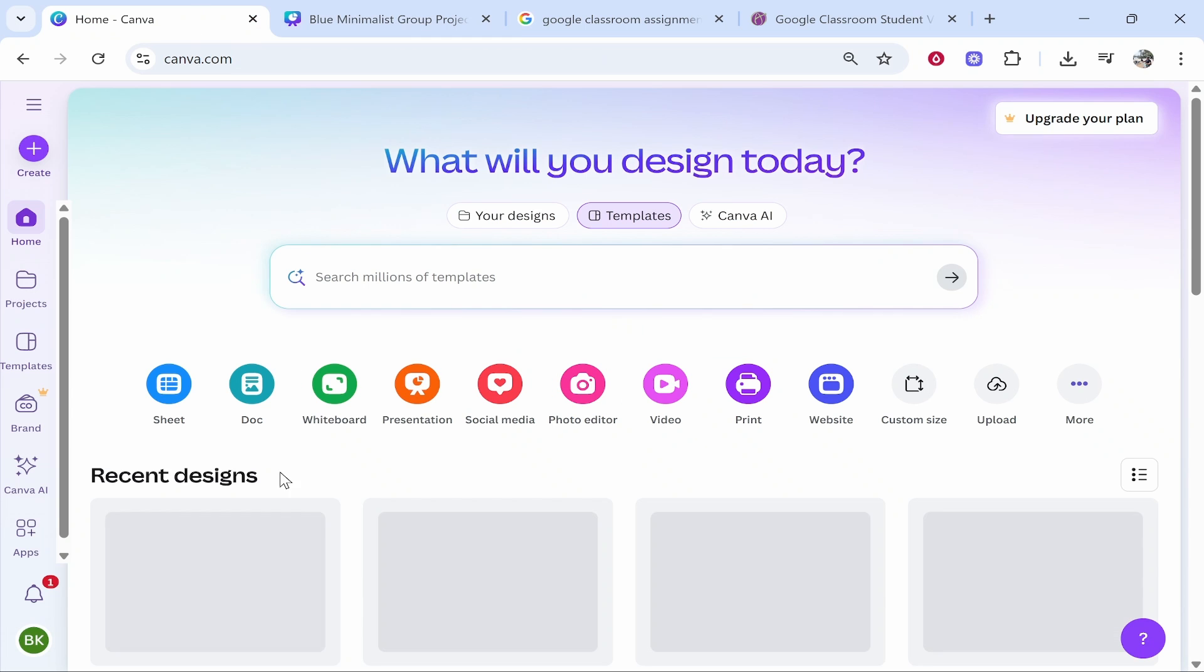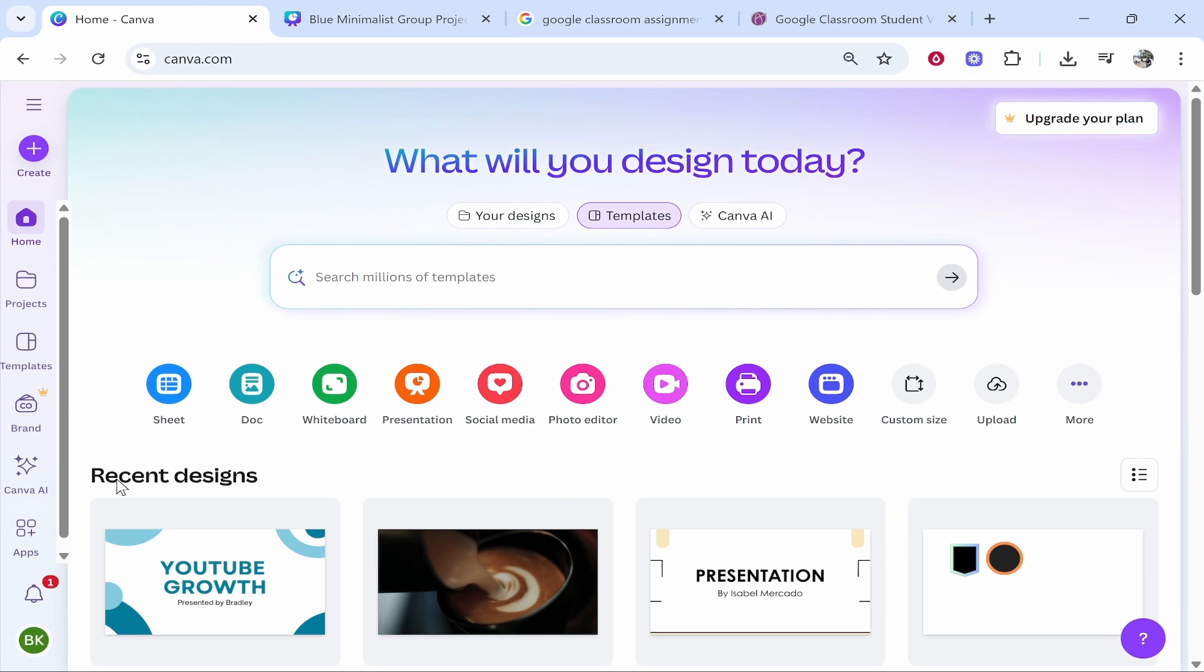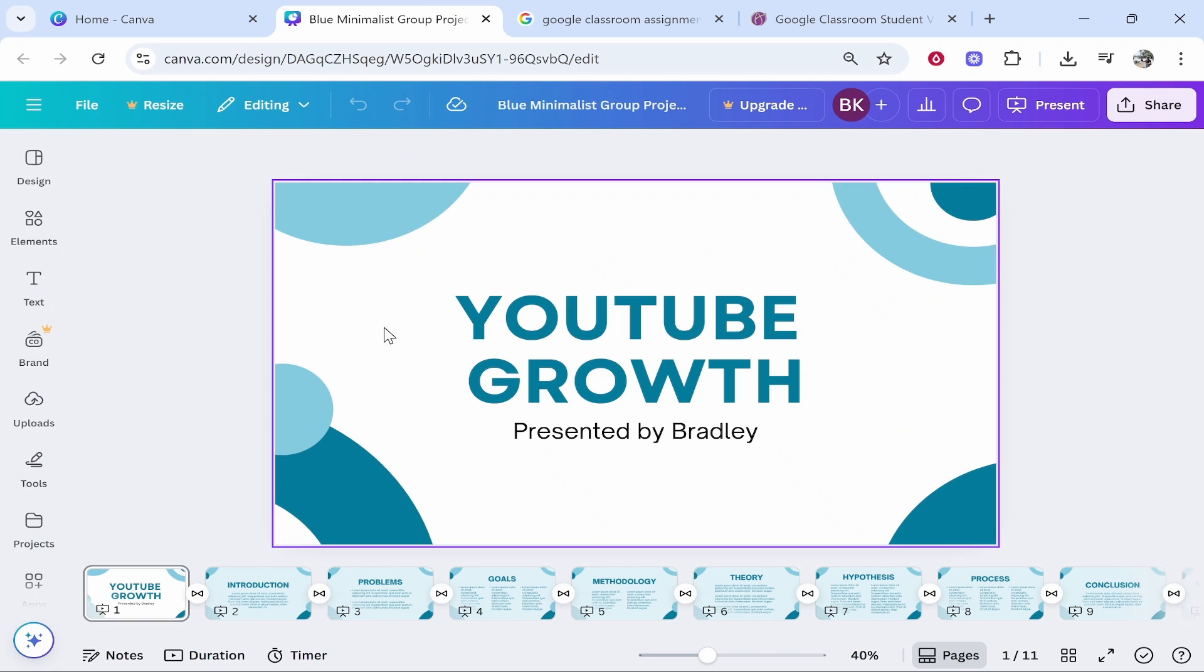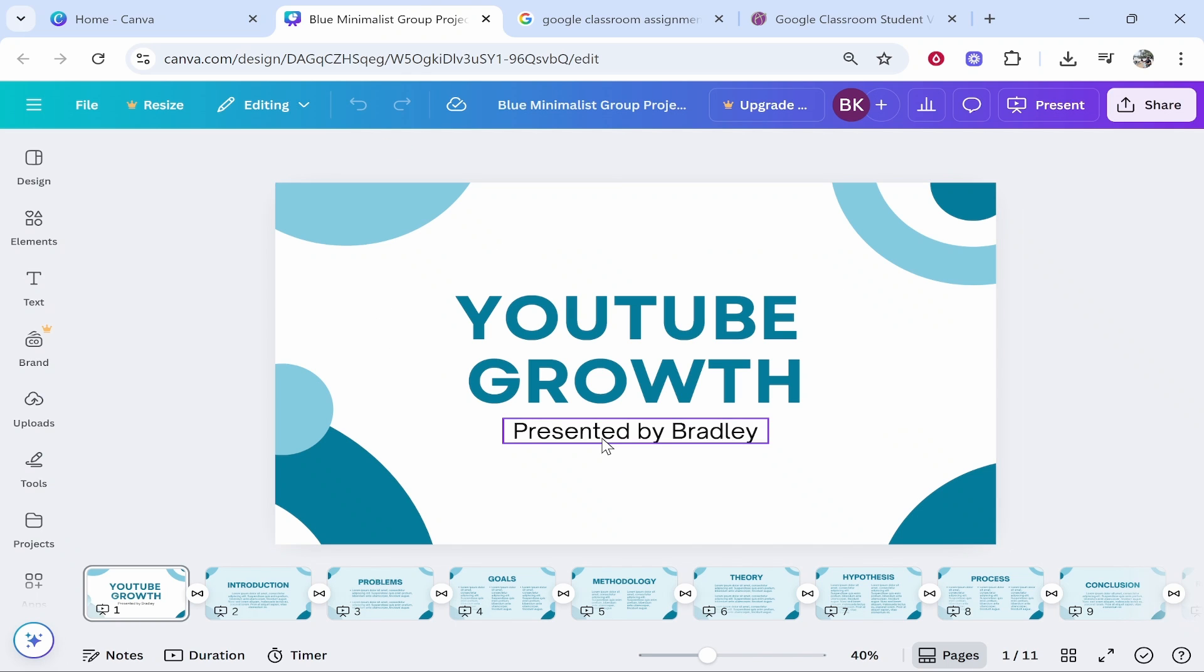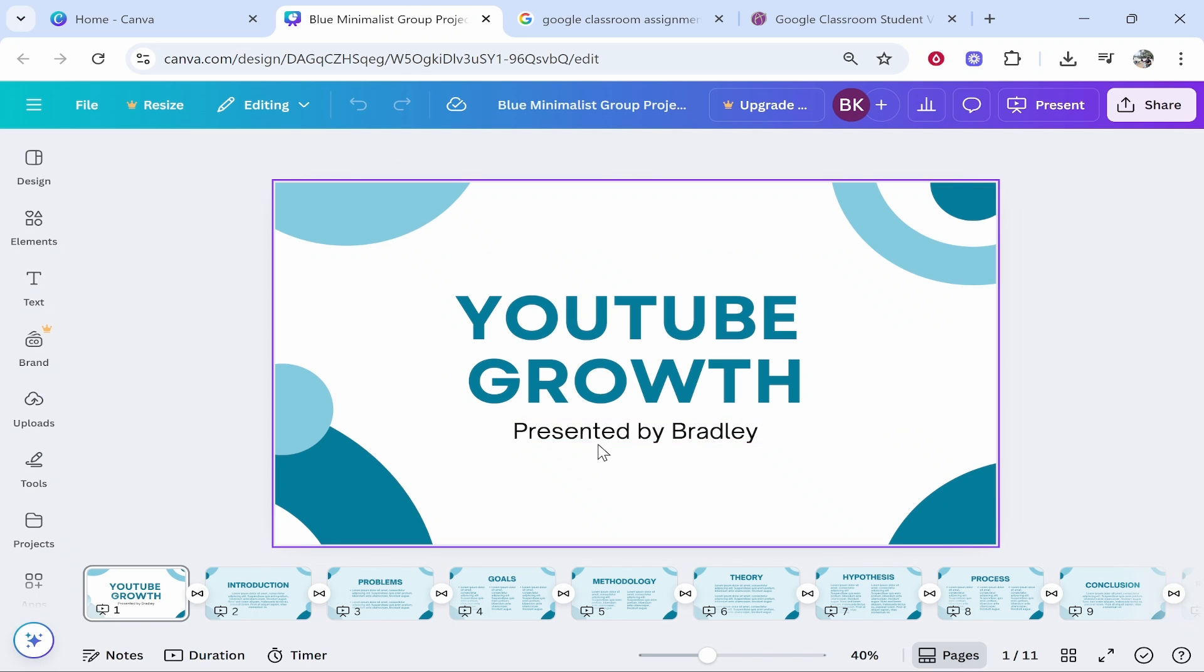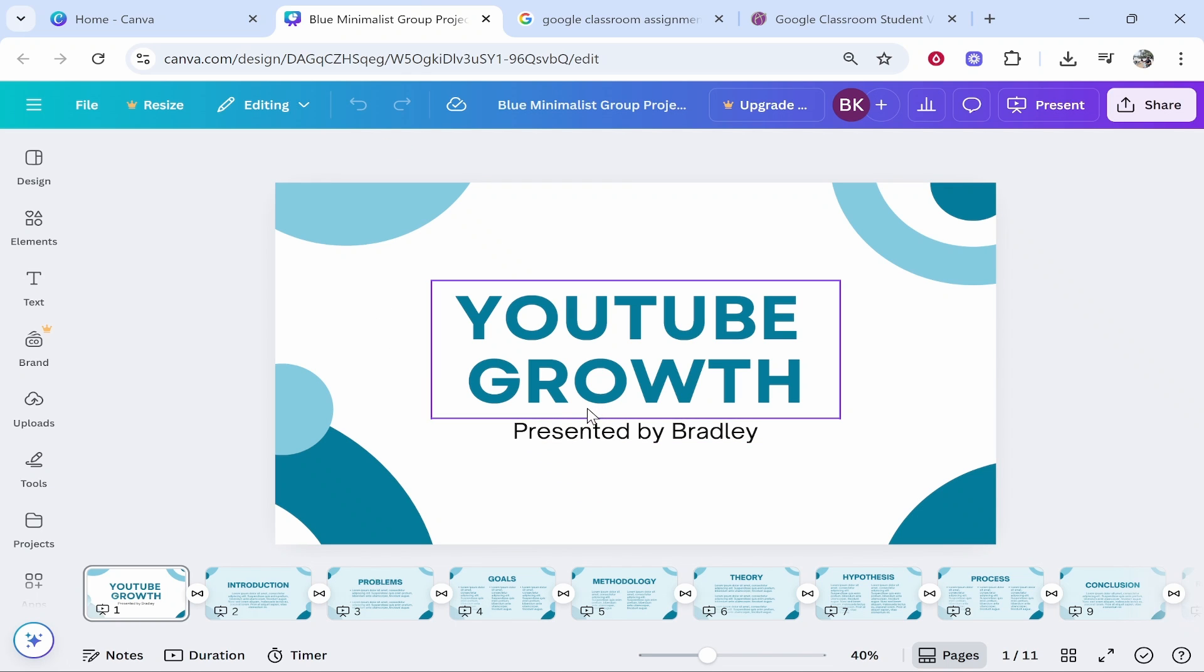Once you're in Canva, go and find your recent design that will be your presentation. Now once you're in the presentation window, make sure that you've finished it, it's all good, and it's ready to submit.